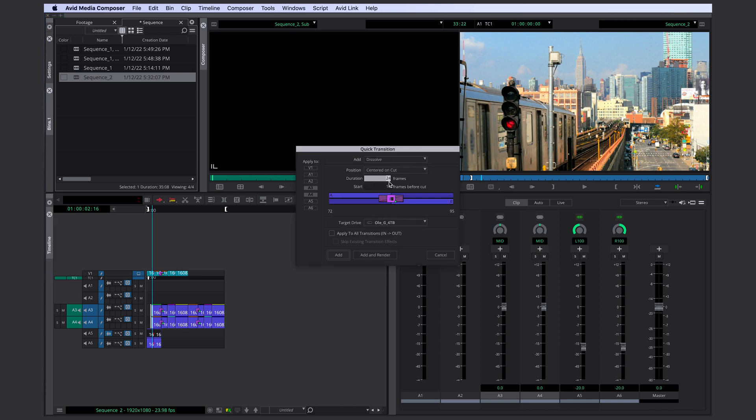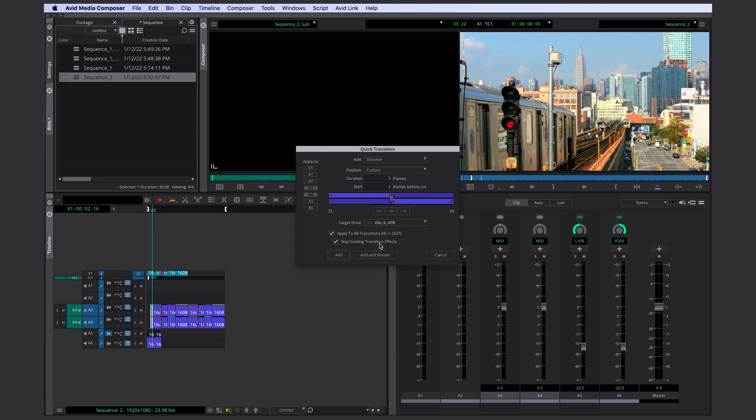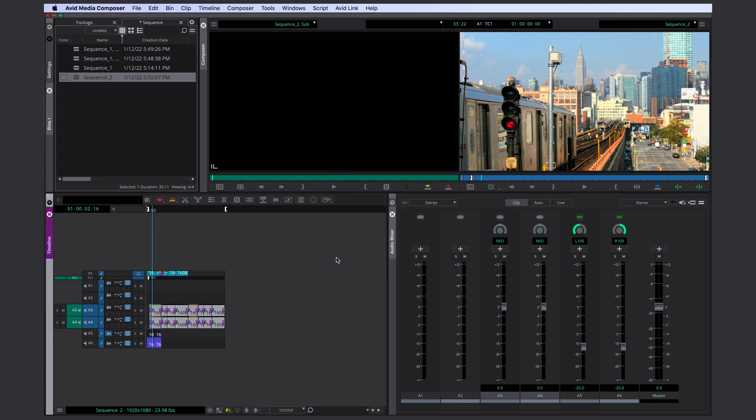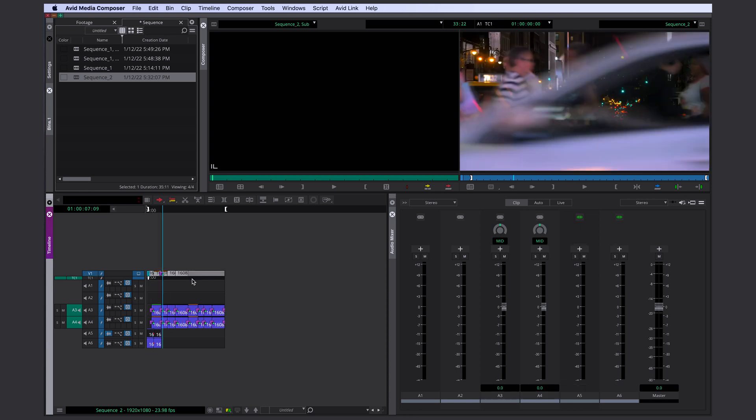You can just set an in and out point for the whole range. Go to your first cut. Go to quick transition. Let's say you want five frames for all cuts. You can select apply to all transitions in and out. You can even skip existing transitions. Click on add and all your cuts have the five frame transition now, except for the ones that have been there before. And of course, it works for video as well.